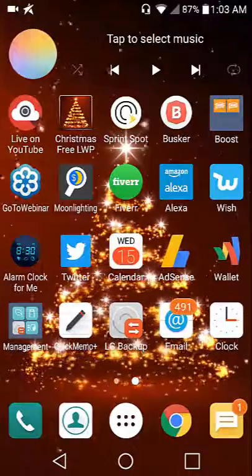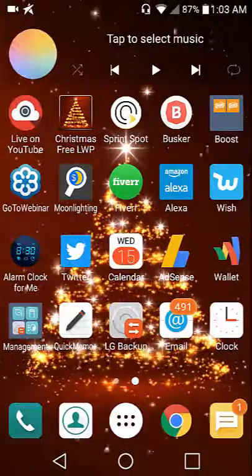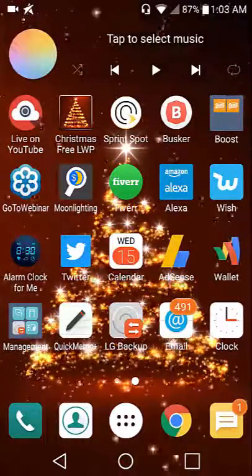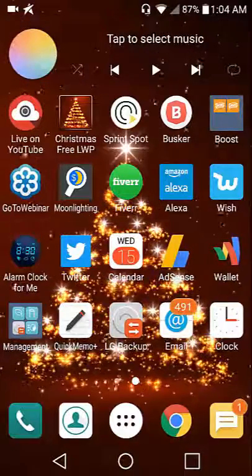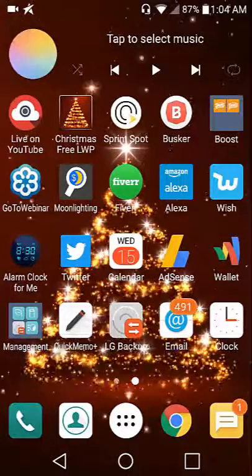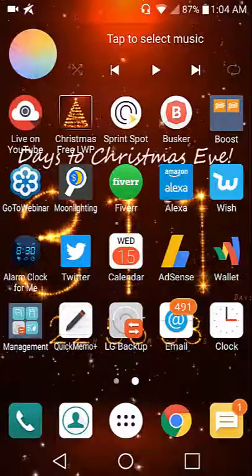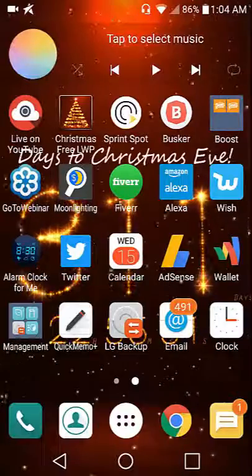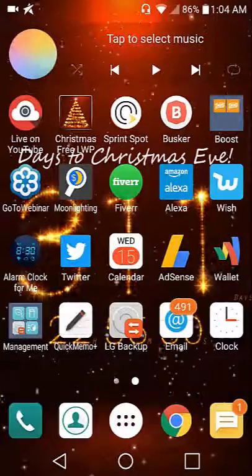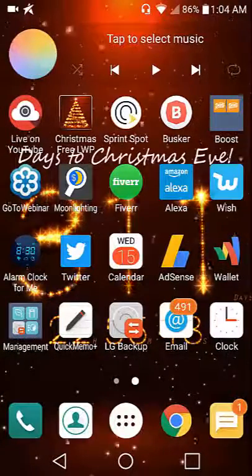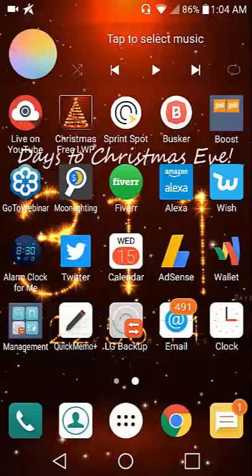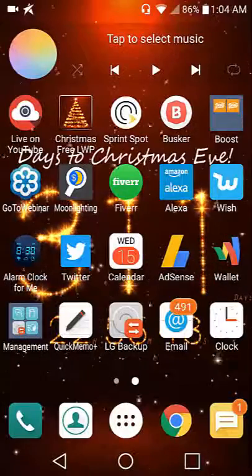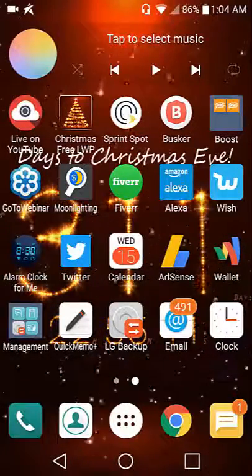Christmas wallpaper which I got my wallpaper from and it's almost halfway through February, Sprint Spot, Busker which is like Periscope or Facebook live where you can do live videos, and Boost Deals which basically takes like five dollars off your account.